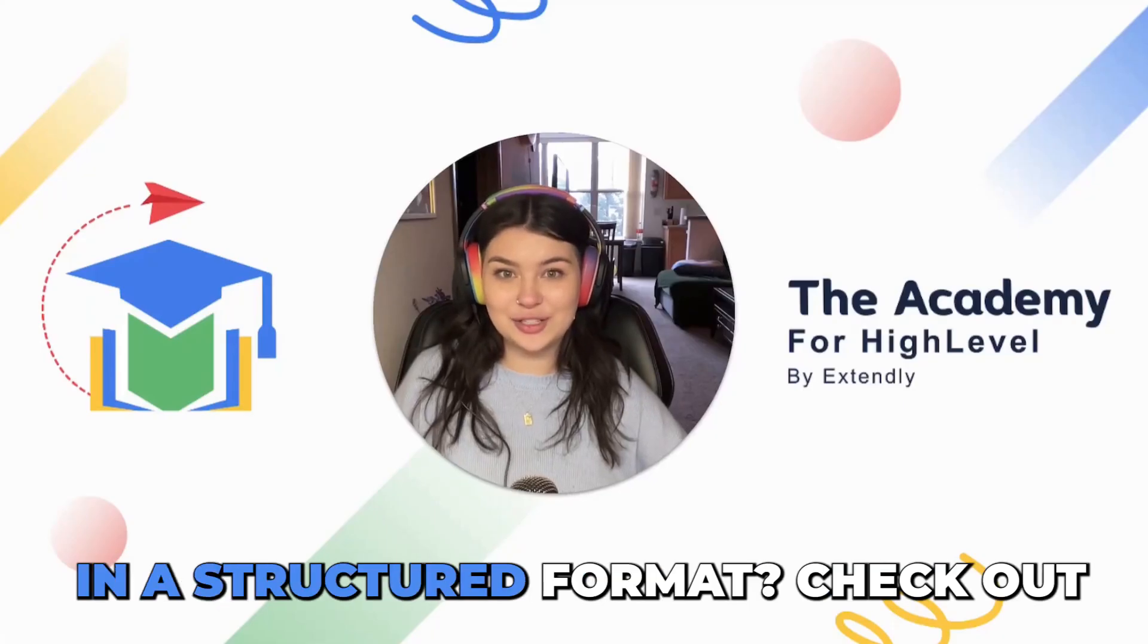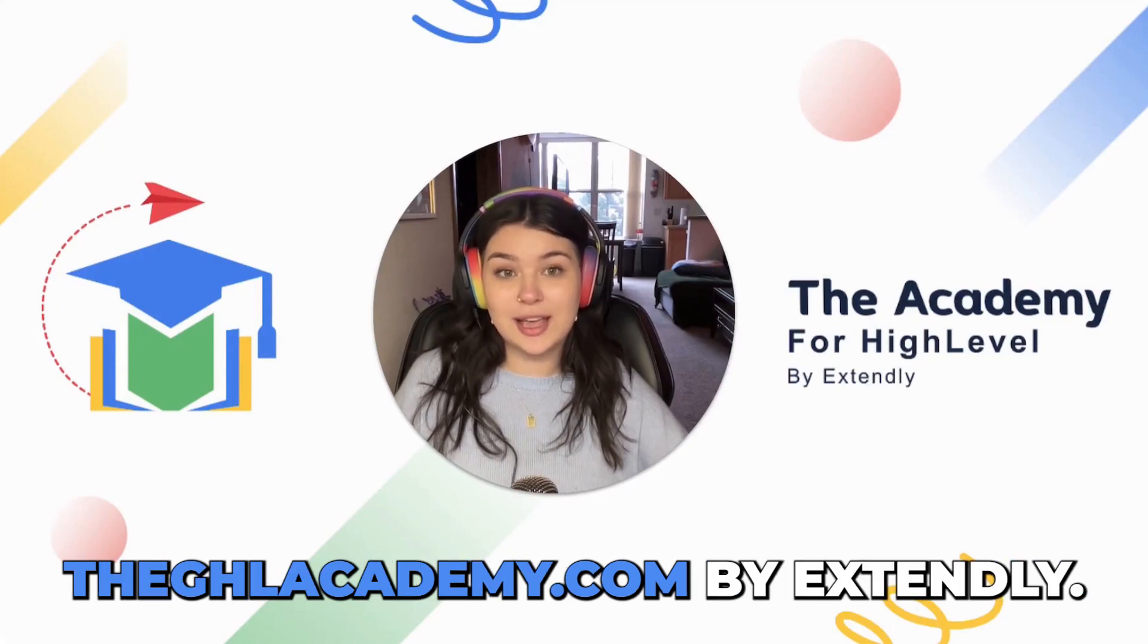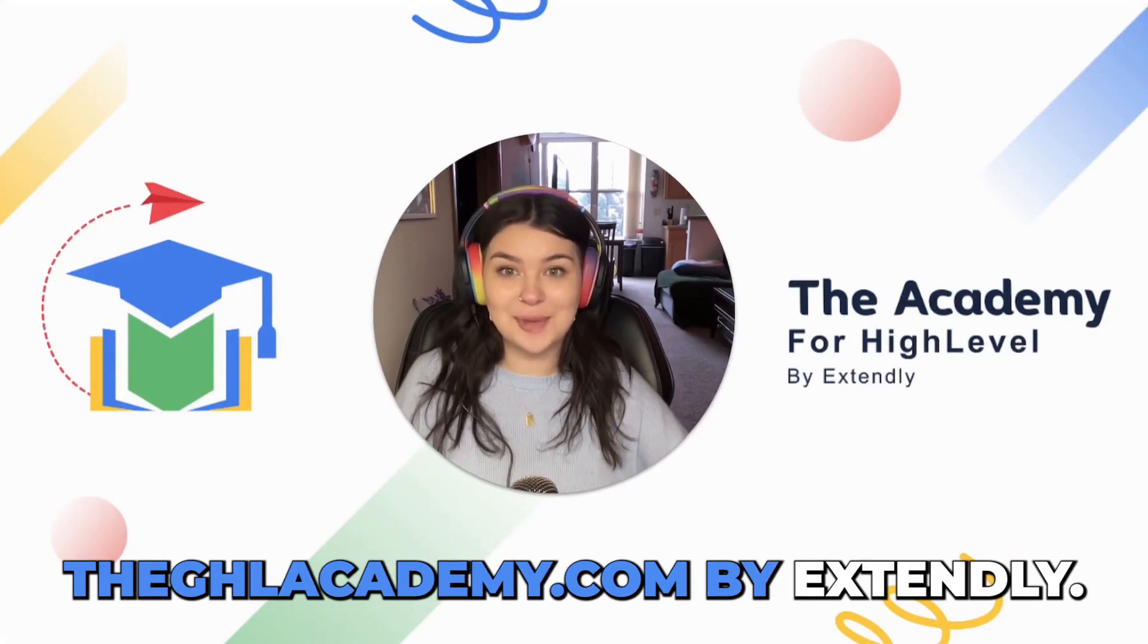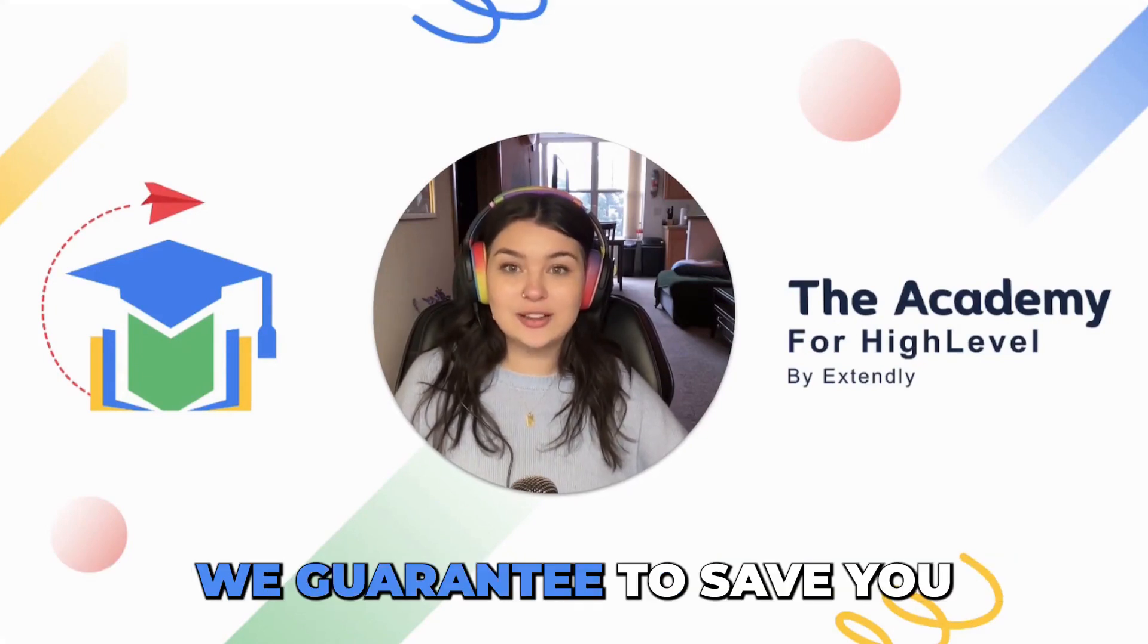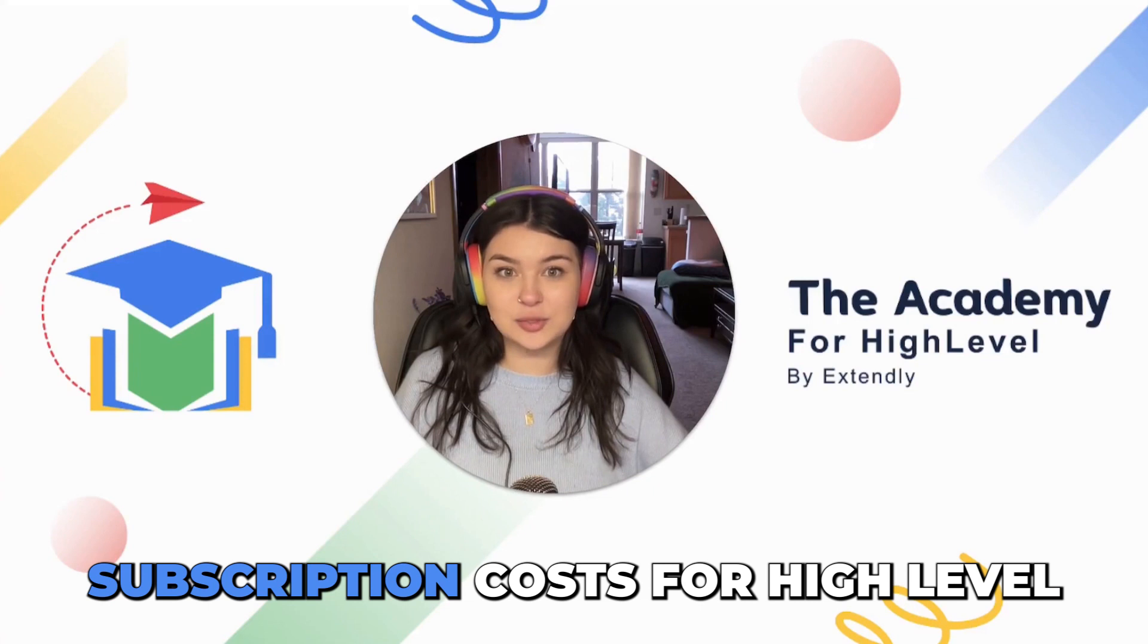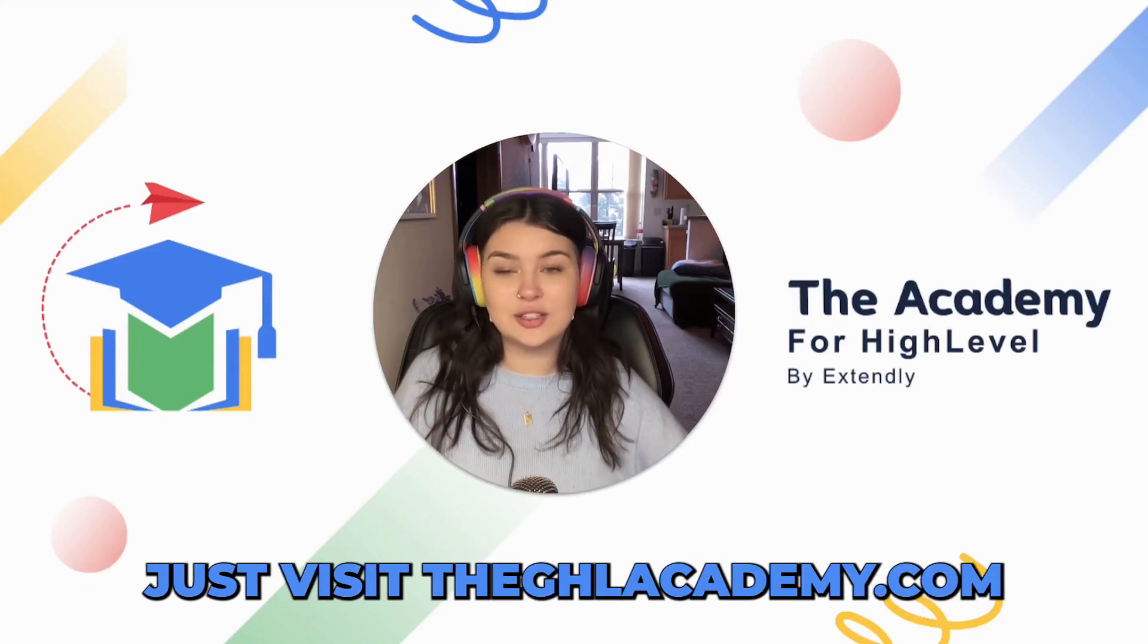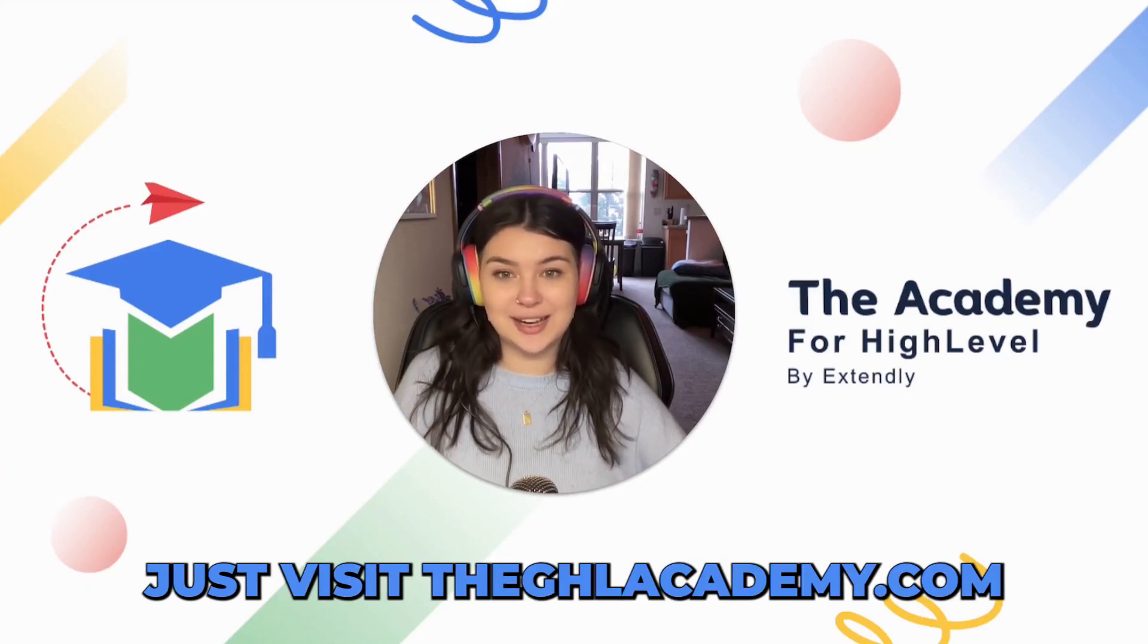Want to learn Go High Level in a structured format? Check out the ghlacademy.com by Extendly. We guarantee to save you six months of wasted subscription costs for High Level. Just visit the ghlacademy.com.